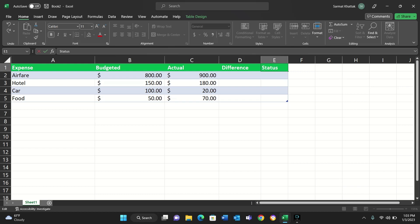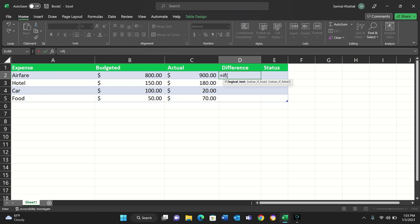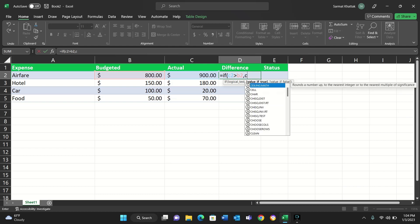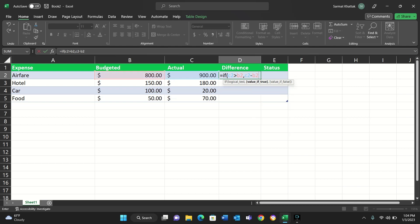Let's do the first one. We'll type equals IF. The IF function takes a logical test, which is basically a condition you want to apply. Here we want to see if the actual money spent is greater than the budgeted amount, so we'll write C2 is greater than B2 — C2 is highlighted here and B2 is highlighted here. Then we put a comma. If this condition is true, we want to show the difference, so it'll be C2 minus B2.